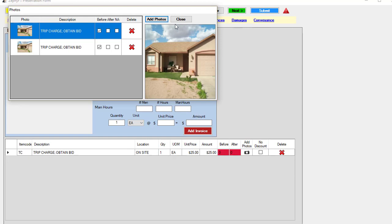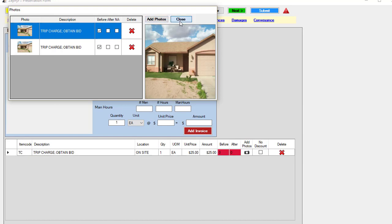Once we attach those, you'll see that the photos are there. You also have the ability to choose if it's a before or after. So if we're invoicing for something like maintaining the lawn, you can choose before or after shots. Once they're all associated, you're all set.